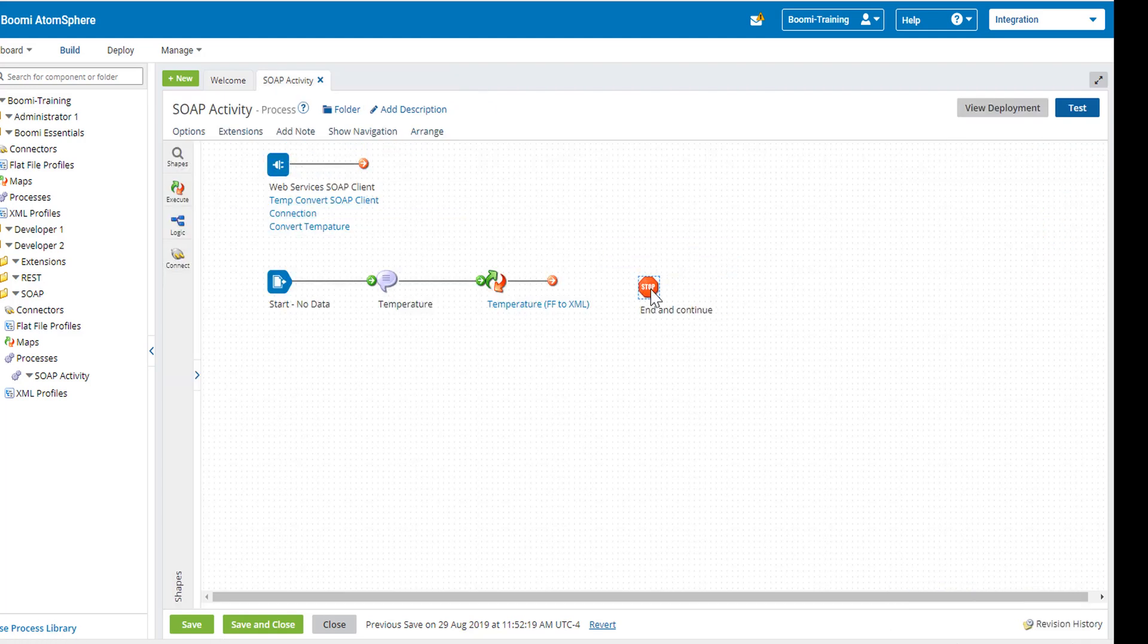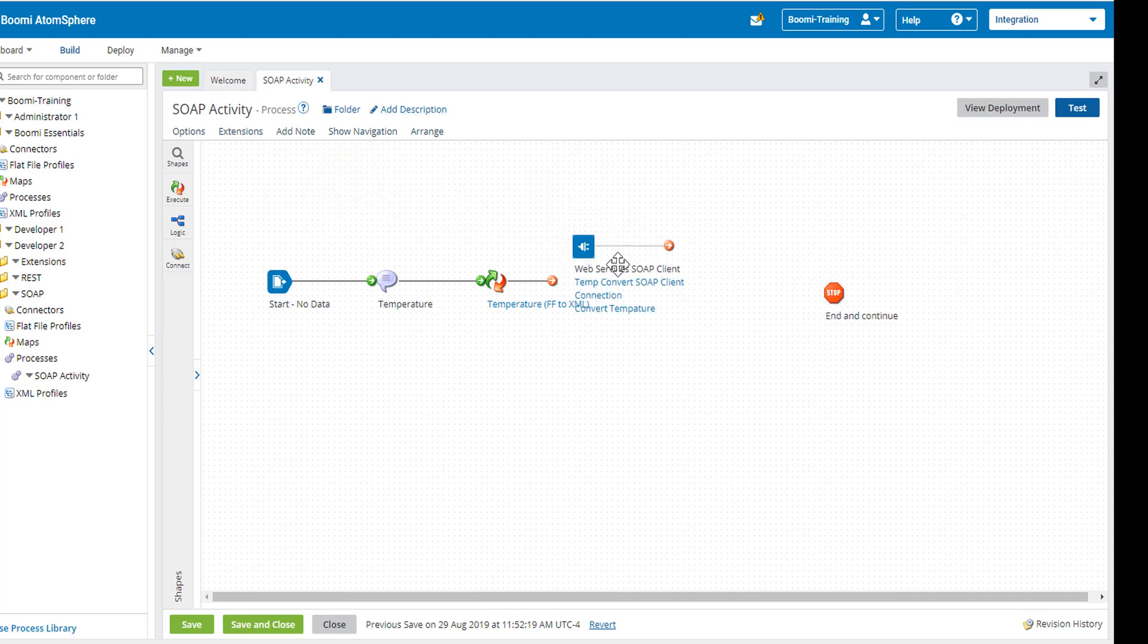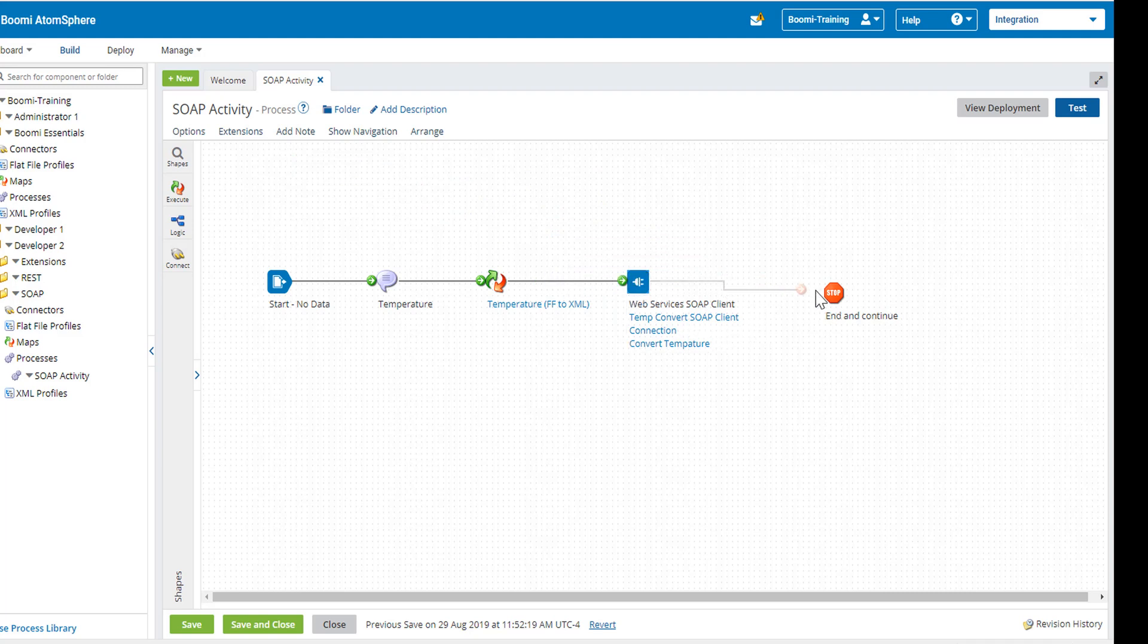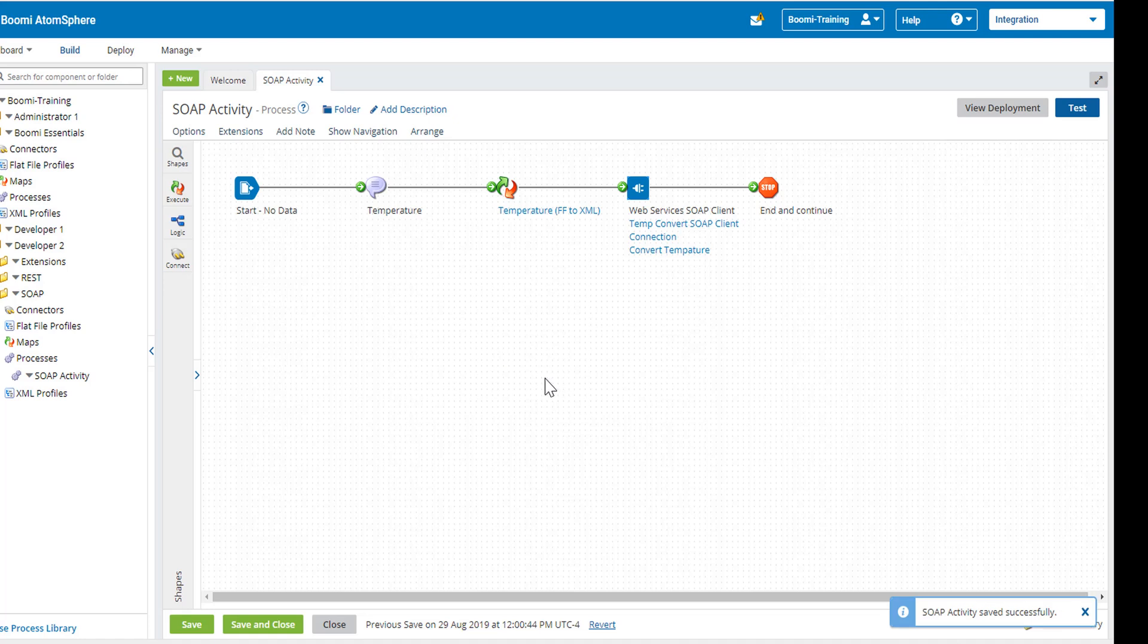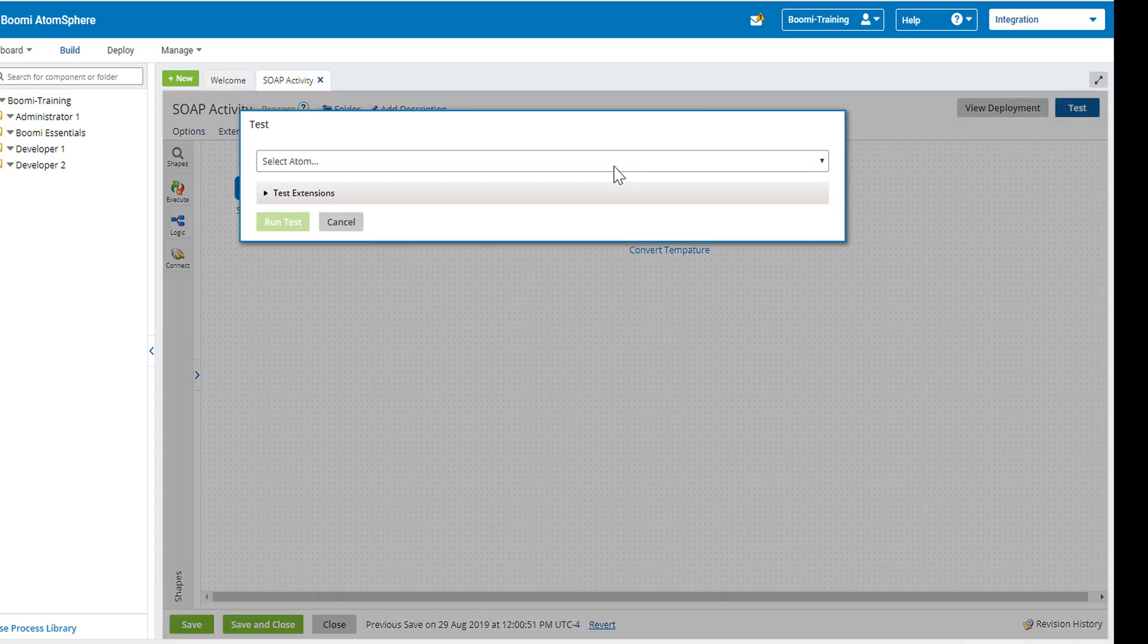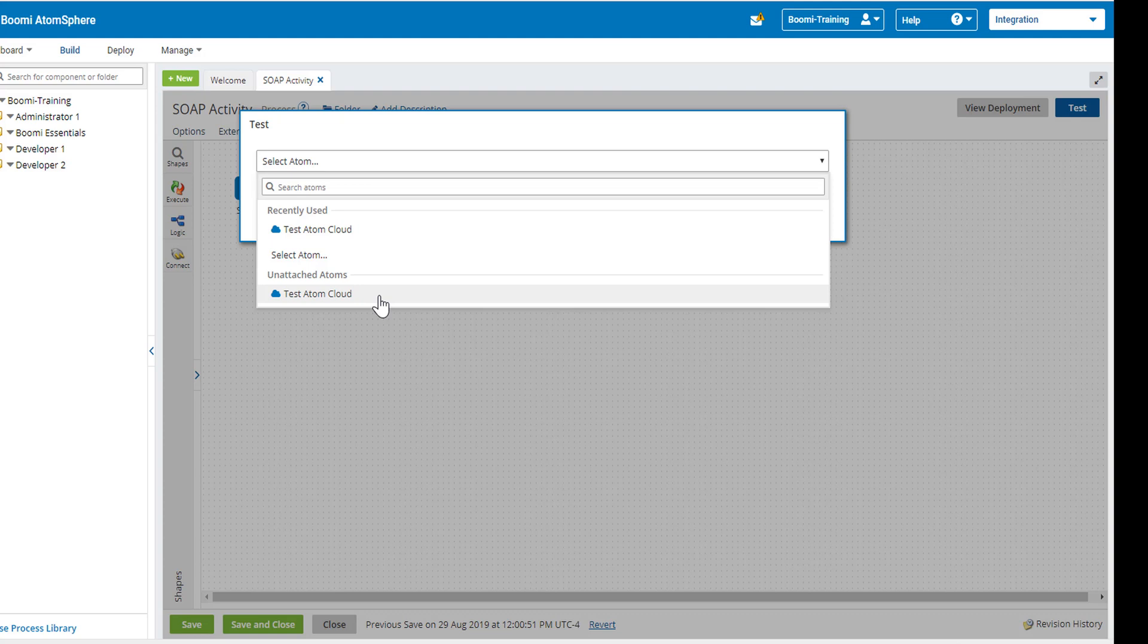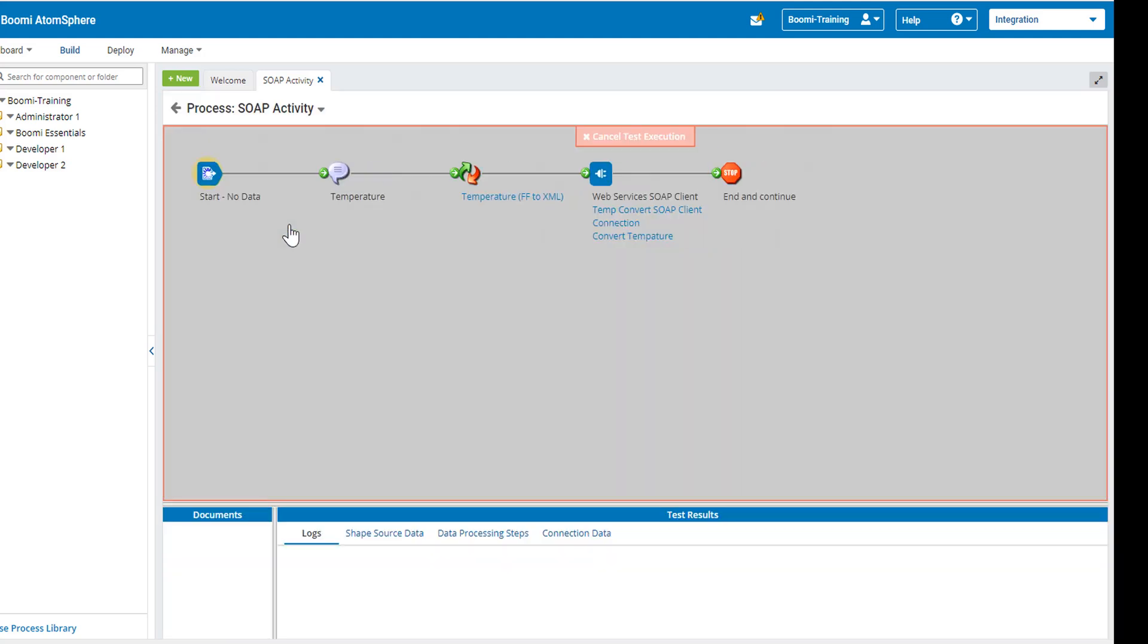I'm going to move this over a tad. We are going to drop and drag our connector and we're going to hook it up. I'm going to click on the arrange to make it look nice. And now I'm going to run a test. I'm going to click on test, the blue test button. I'm going to select my atom, which is going to be the test atom cloud. And I'm going to run a test.